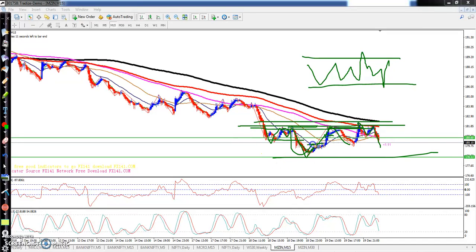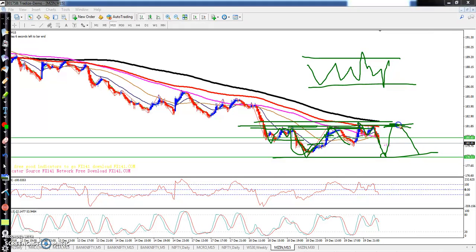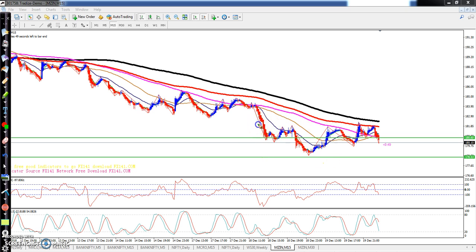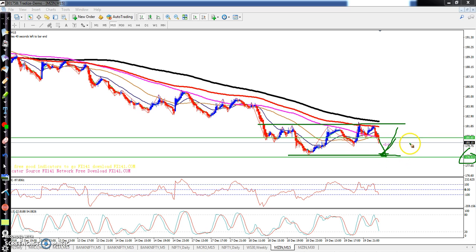Toh yeh zigzag pattern mein trading karne se thoda difficult hota hai, toh isko ek range nikal lena chahiye. Range diya toh range ke niche aah — agar aapko niche aah mila yeh area mein toh ismein thoda buy ja sakta hai aapar band ki taraf. Agar yahan pe mila toh aap fuses sell kar sakta hai, kyunki yeh range ke beech mein chal raha hai. Suppose aapko yeh range mein niche mila toh aap buy ja sakta hai. Market yeh niche aa gaya toh yahan se buy le lo, yeh around 178 se toh aap dekh sakta hai middle point yeh 180 mein aapko nikal jana chahiye.